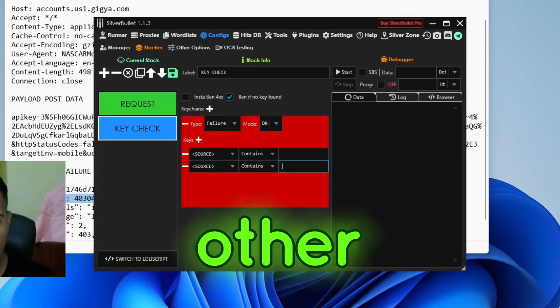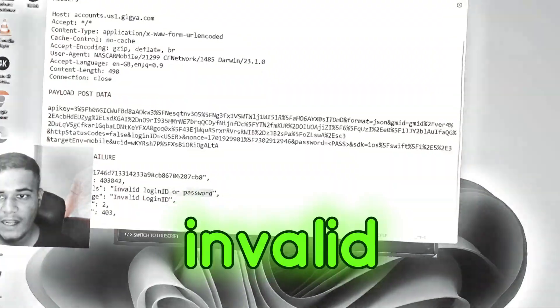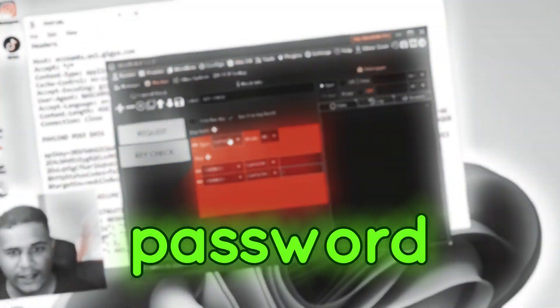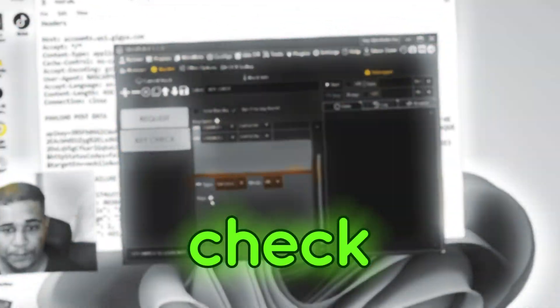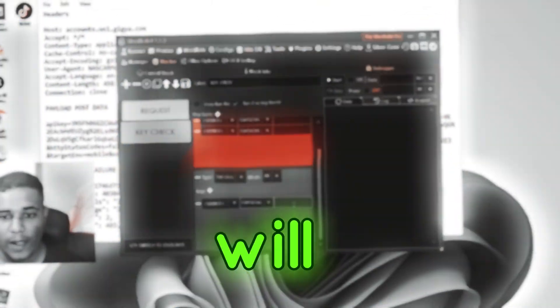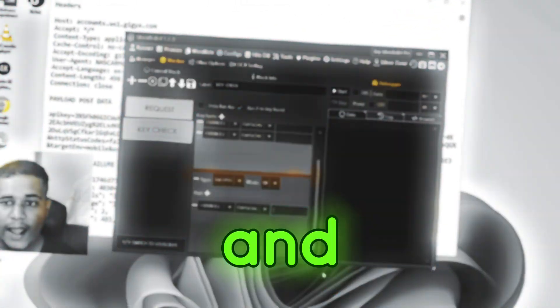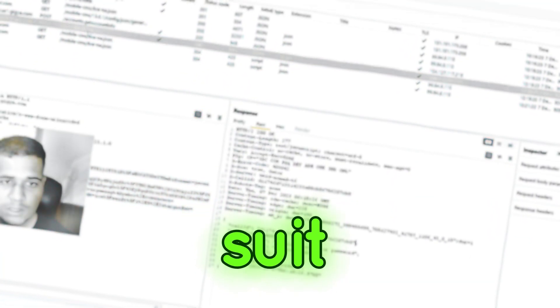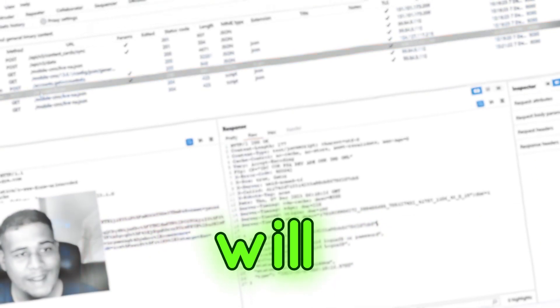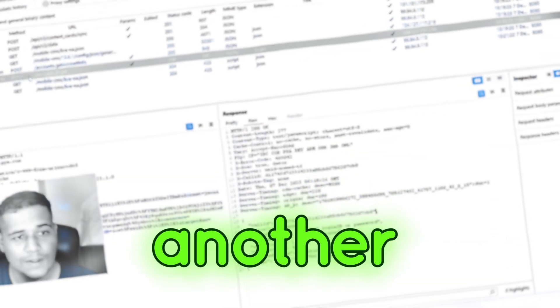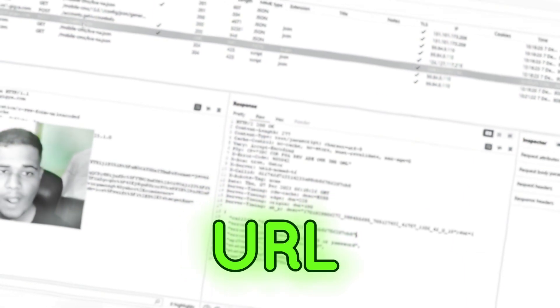Failure. And basically, just copy this, paste it right here. Add another one. You can copy this one: Invalid login ID or password, paste it right here. And next, you want to create a success key check. A success key will be, you want to switch back to the app and you want to log in with a real account. Then you want to go back to Burp Suite. You will get another POST.